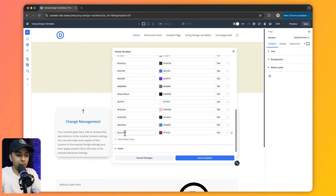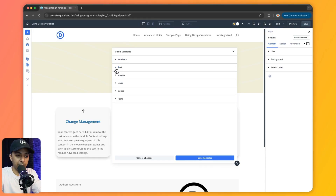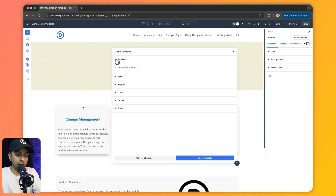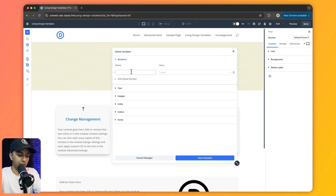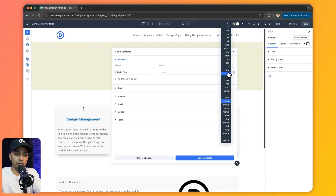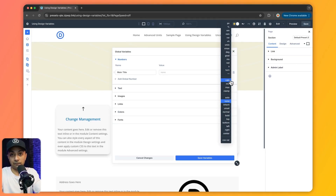In the same way we can define all the different global variables. Let's start with numbers — click on 'Add Global Number,' call it 'main title,' and for the value we can use all the units from this list. We can use fixed values like pixel, or we can use advanced units like the calc function or clamp function.